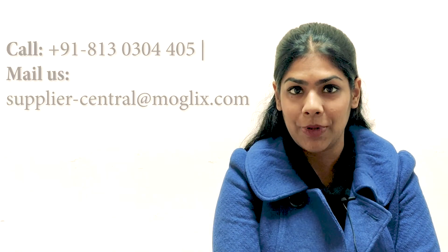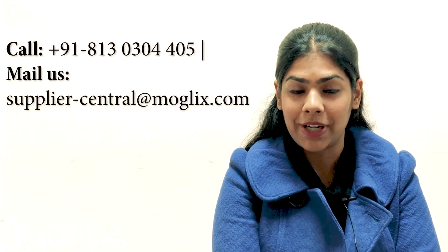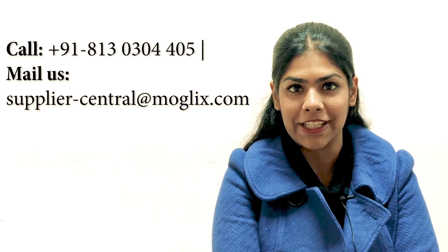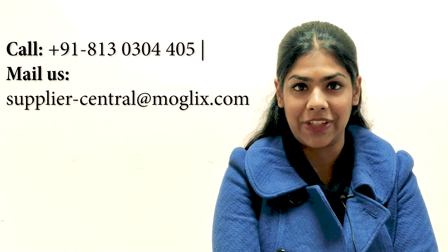For any more queries, contact our supplier support team on the number and email ID given on the screen.